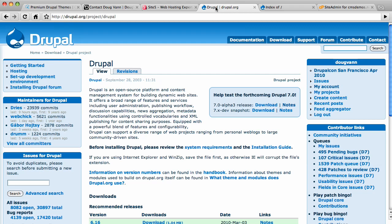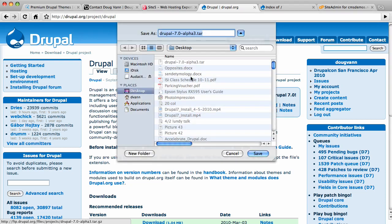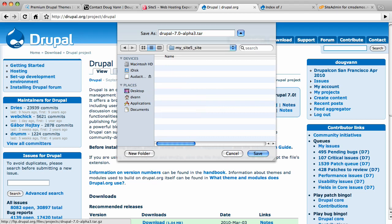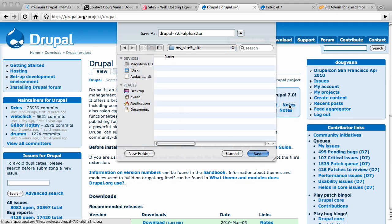Drupal.org is where you find your Drupal project files. Go to /project/drupal to find the freshest Drupal 7 version. Click the download button and I have a place I'm putting all my stuff. Over here in my Sites folder I created a folder called MySite5Site, so I'm saving it there. I will use the .tar file.